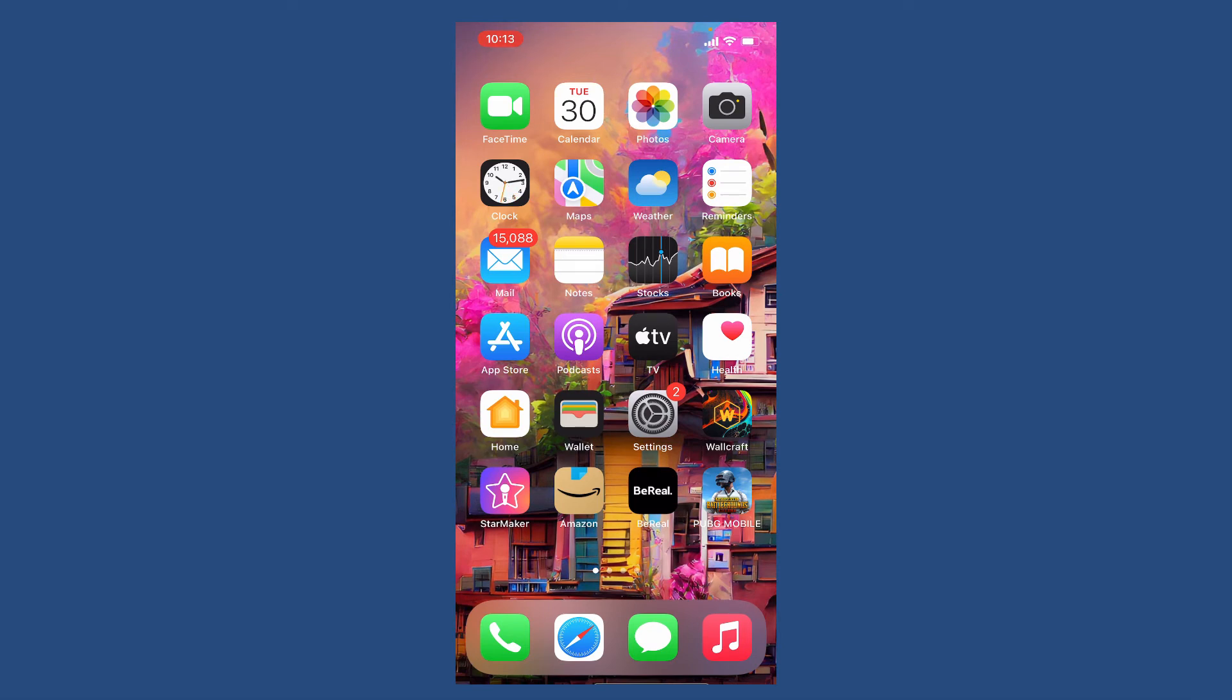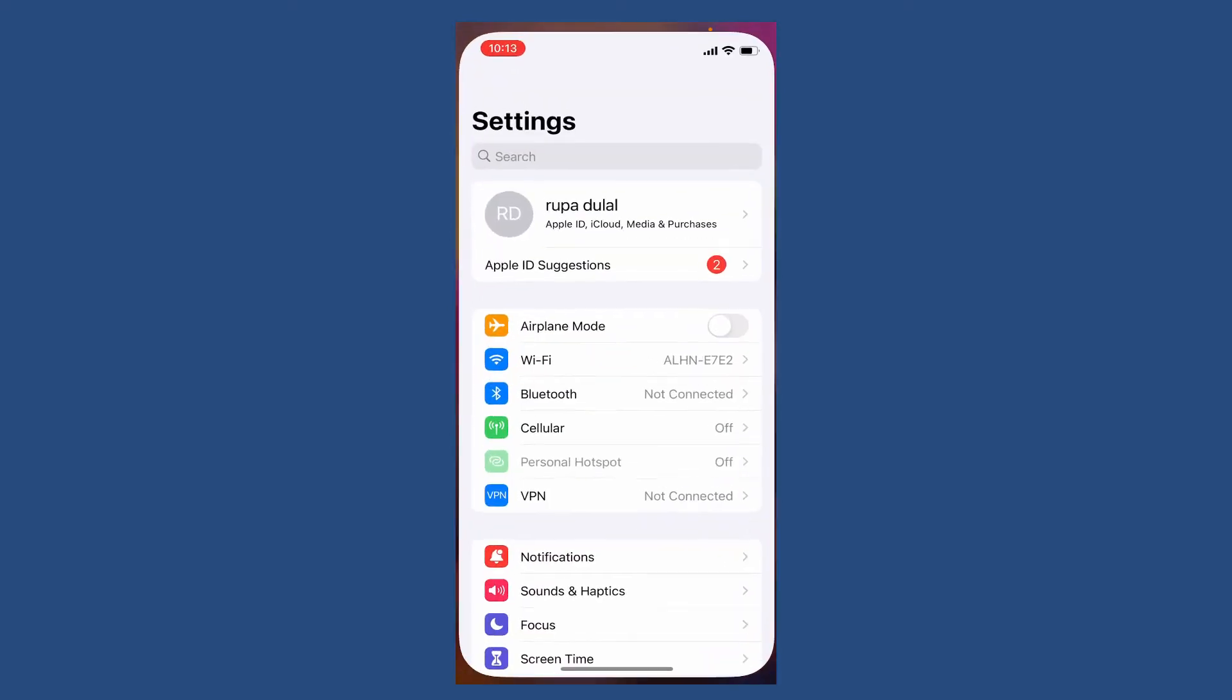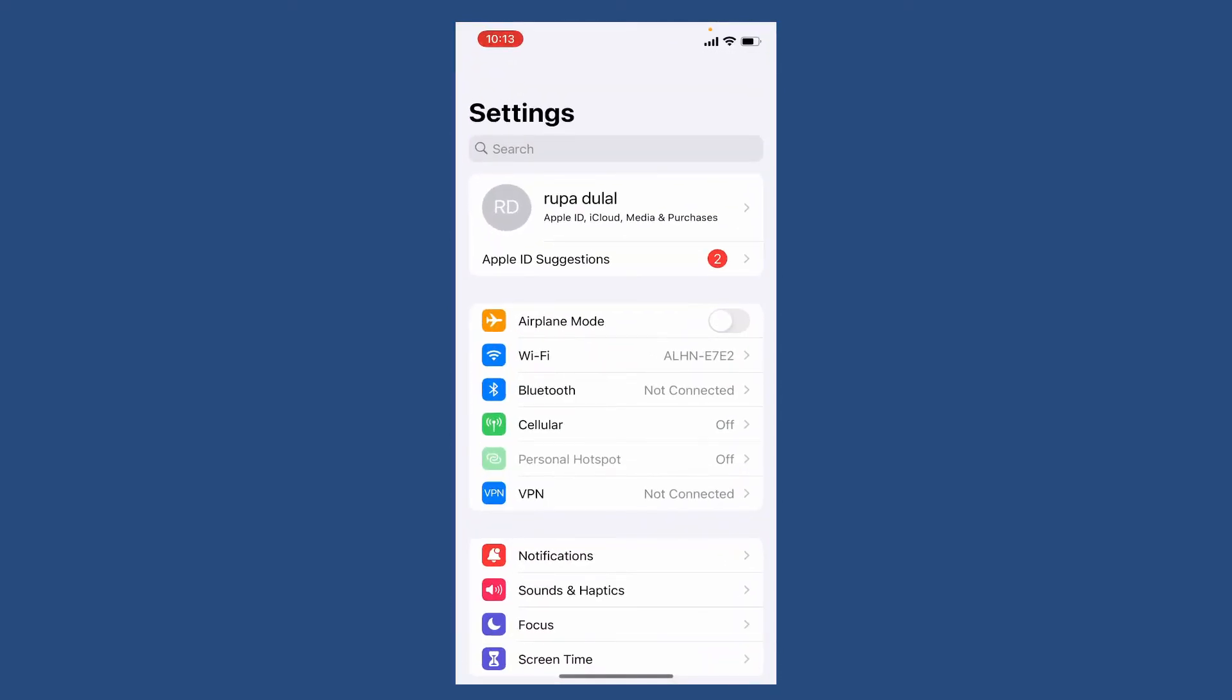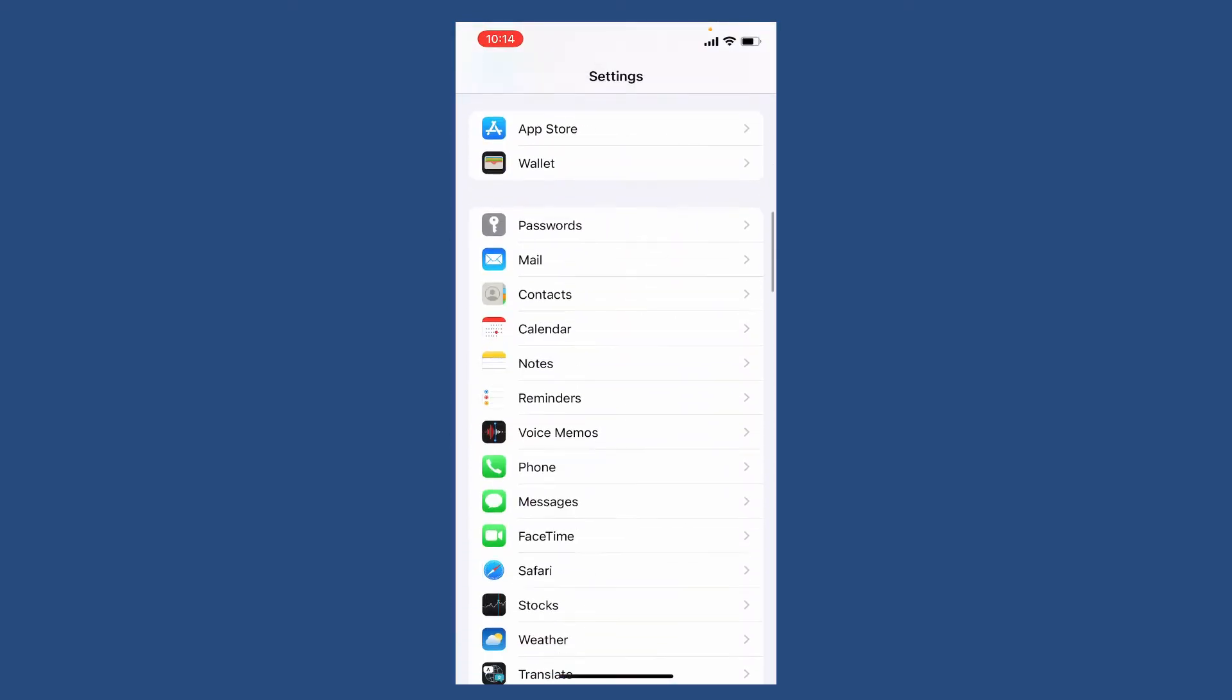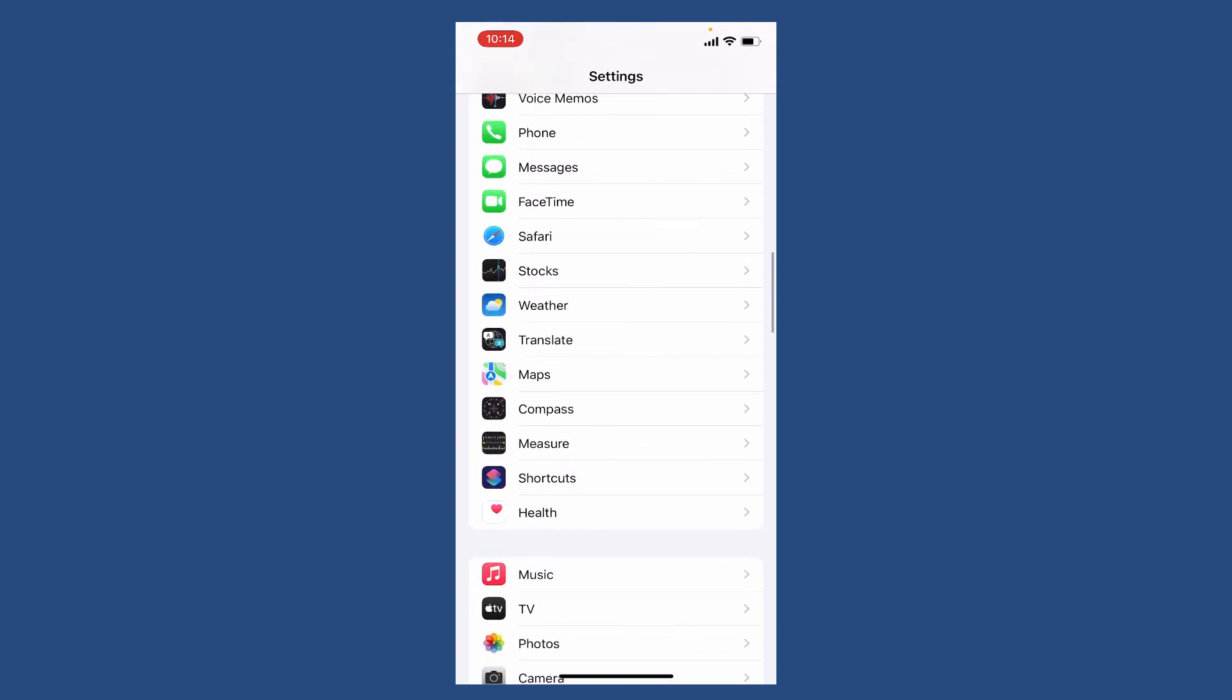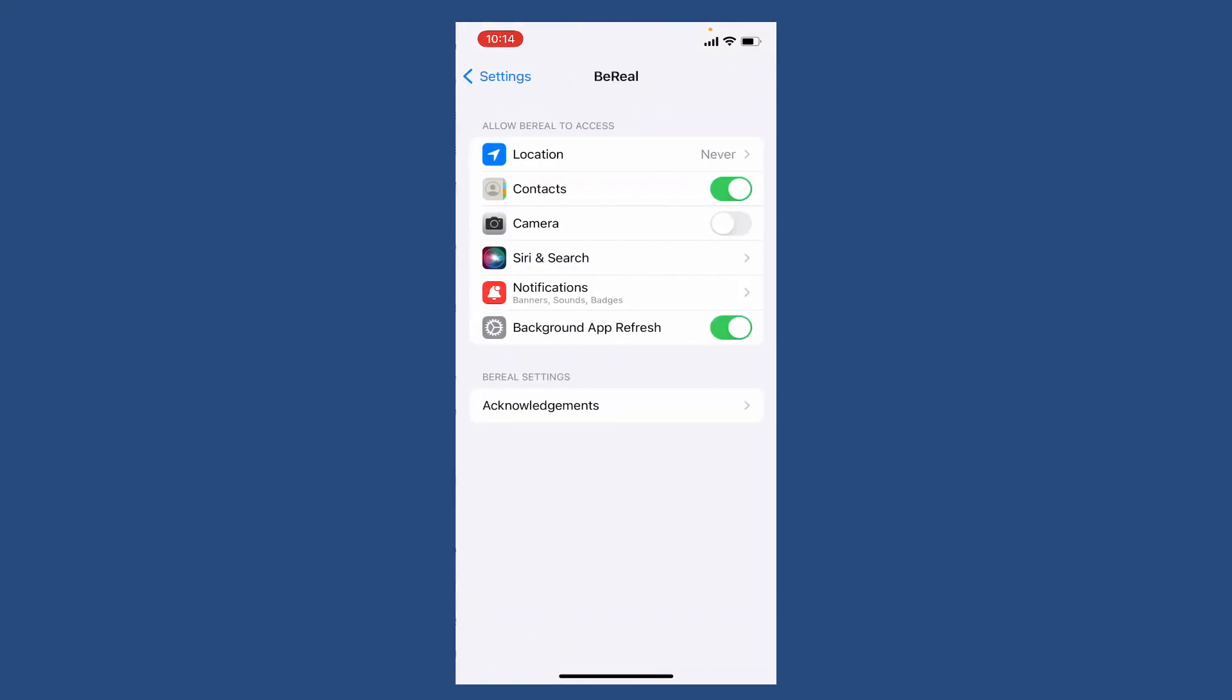If it still does not, make sure that you've allowed camera access on BeReal app. To check that, tap open settings and from the settings page scroll down and find BeReal from the app list. Give it a tap once you find it. Make sure that the camera option is enabled.